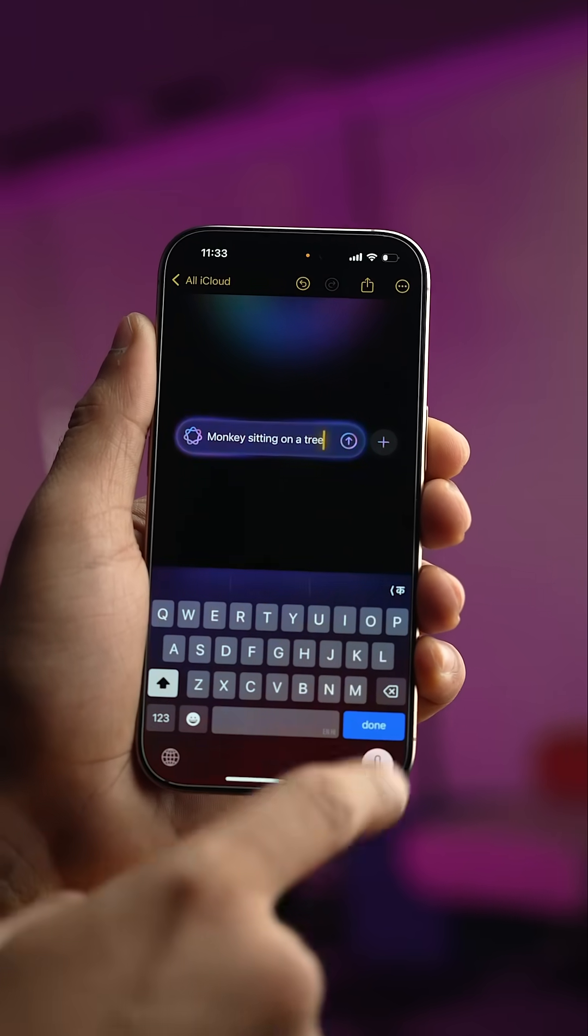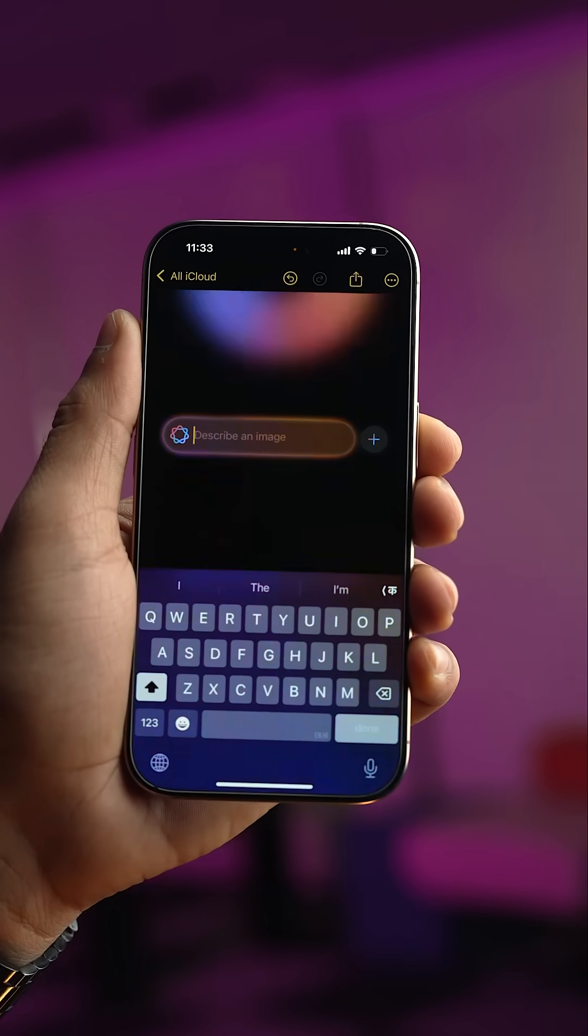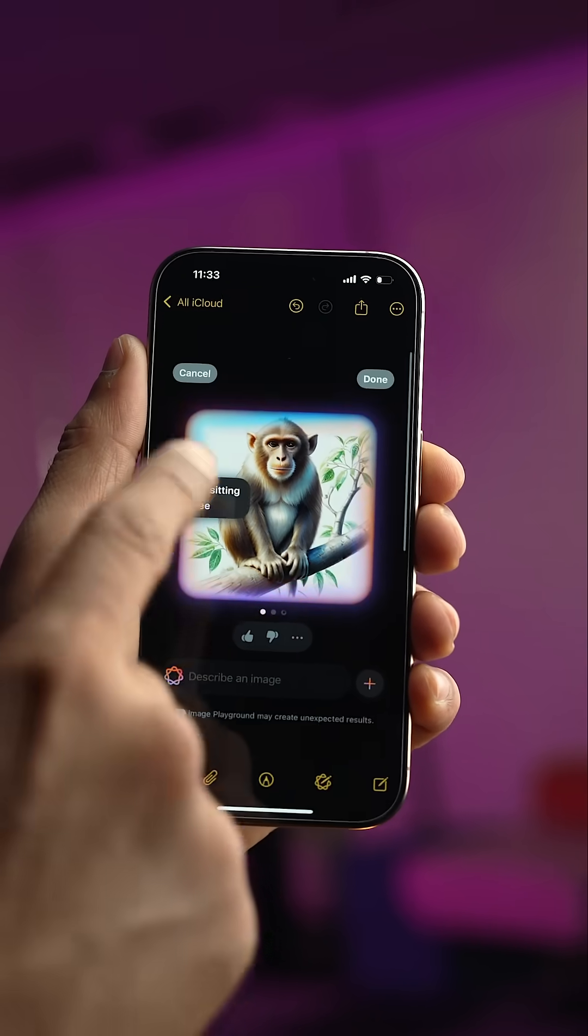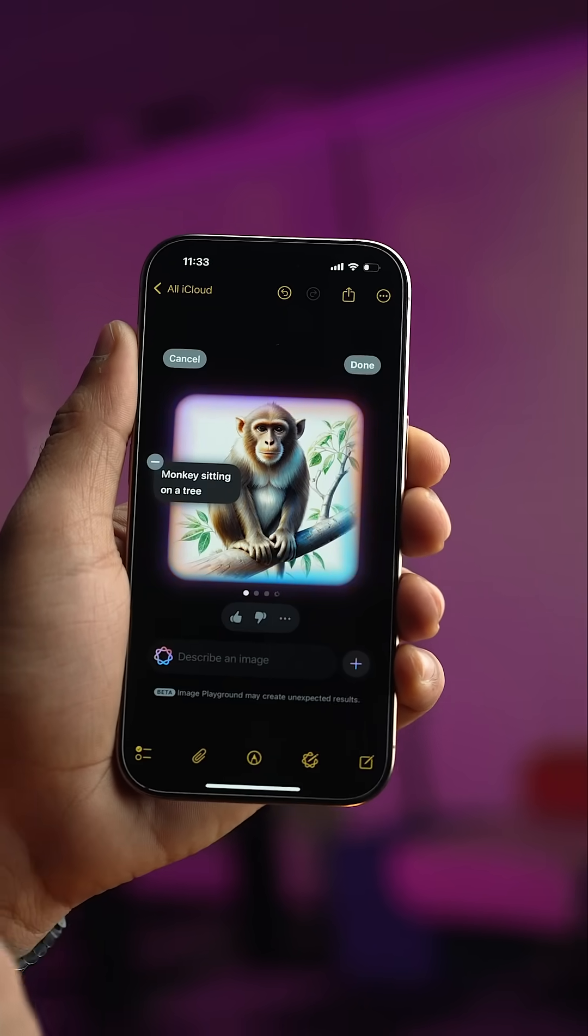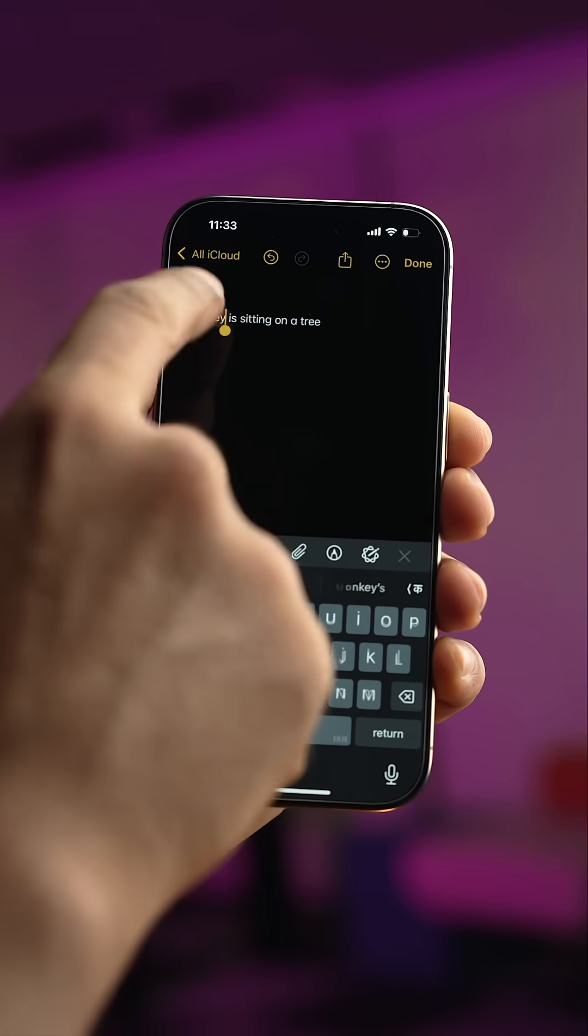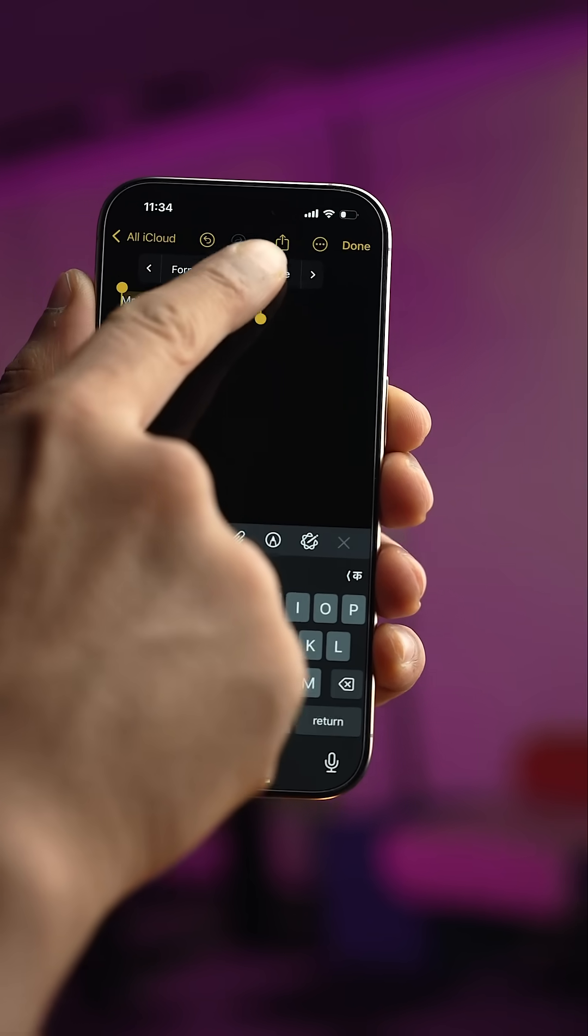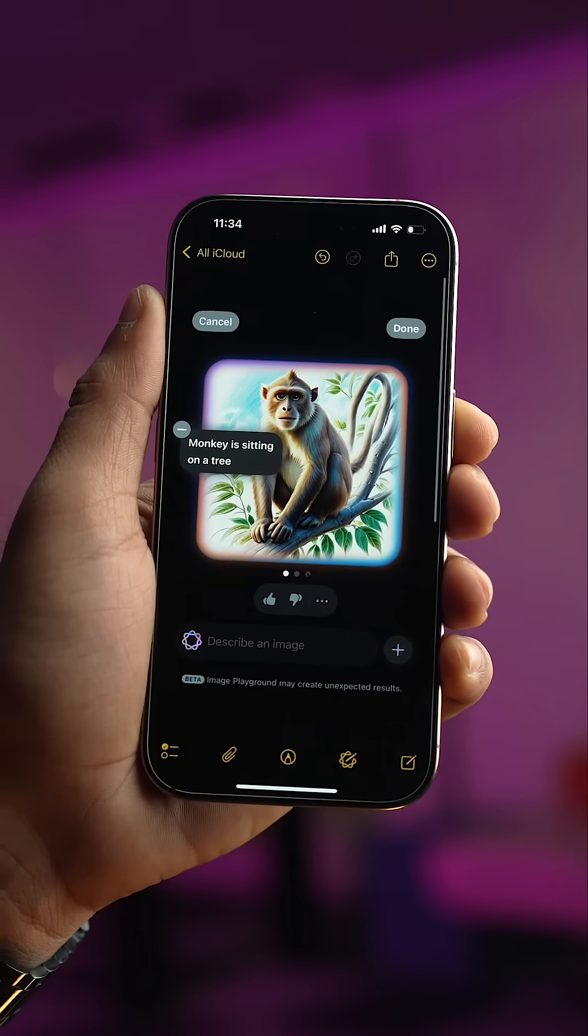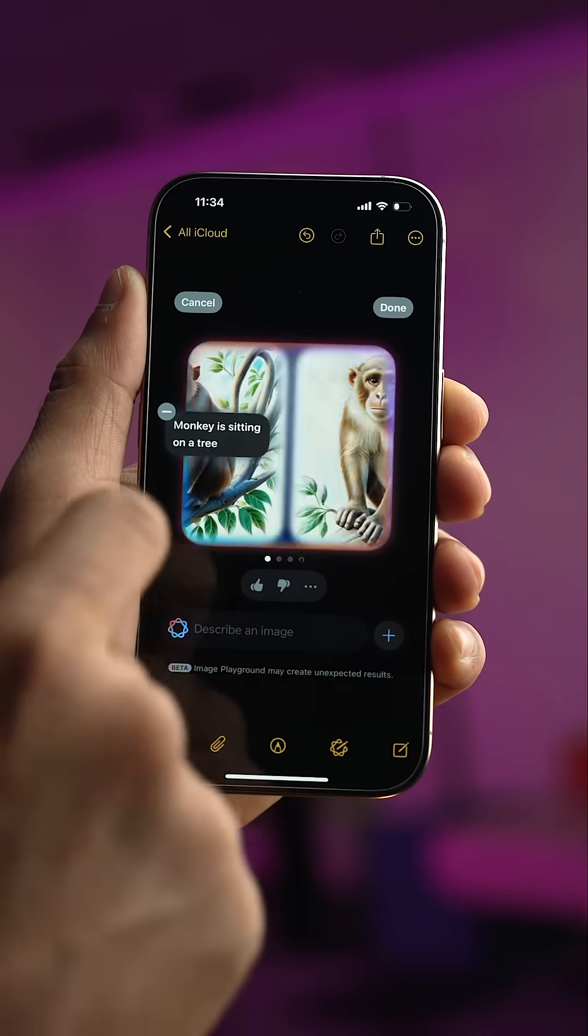Now you don't need magic wand to create a custom photo in your notes. All you need to do is write the prompt, select it and choose create image and Apple Intelligence will create that image.